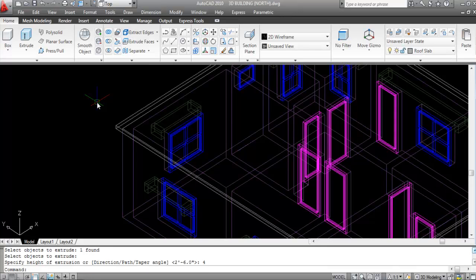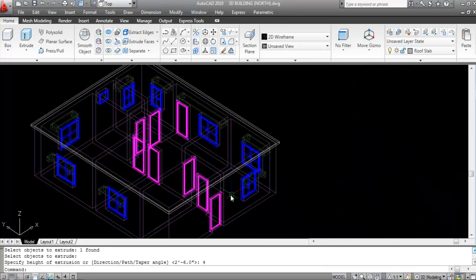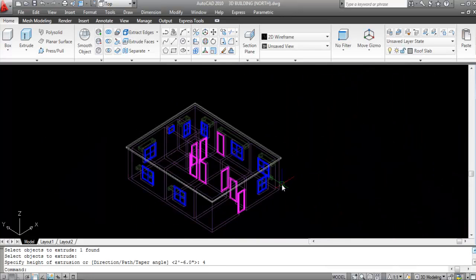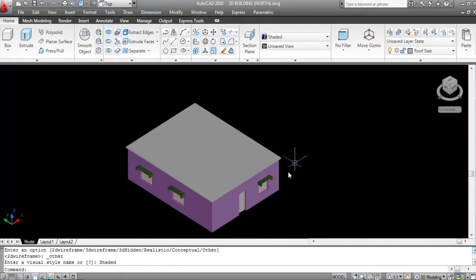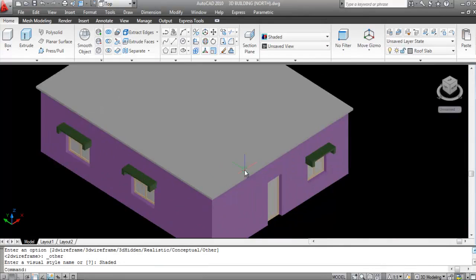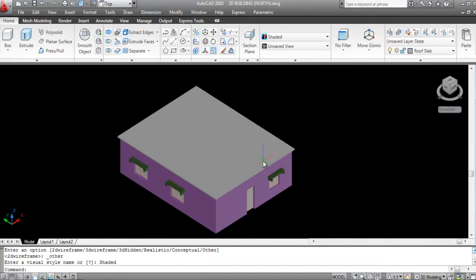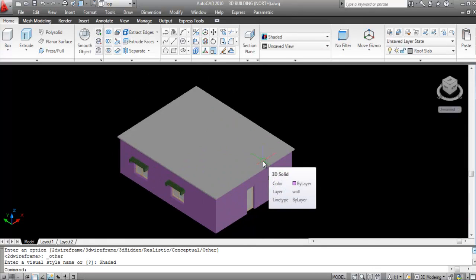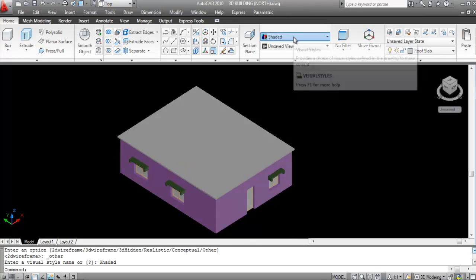The roof slab is now created. Go to Visual Style and click on Shaded so you can see the roof slab. Then go back to Visual Style and back to 2D Wireframe.